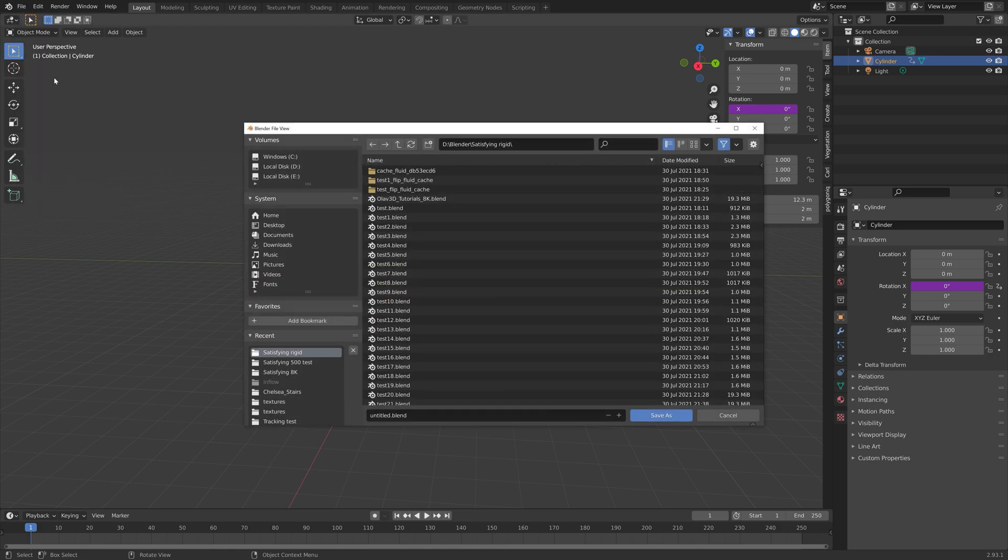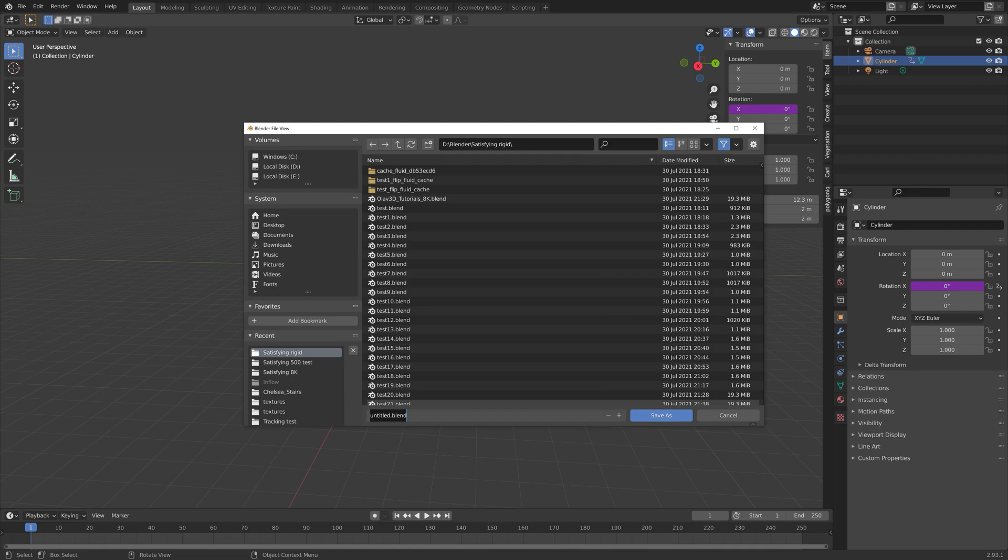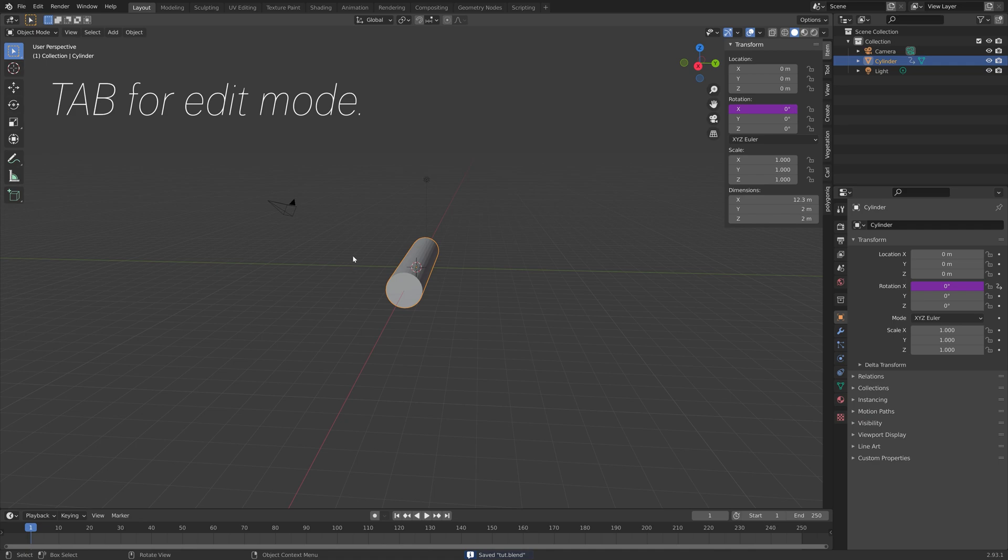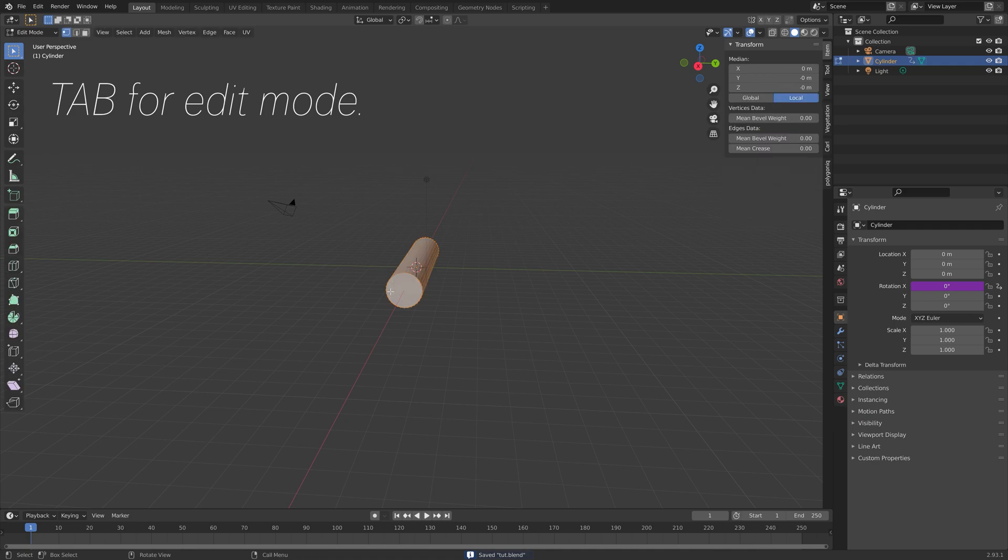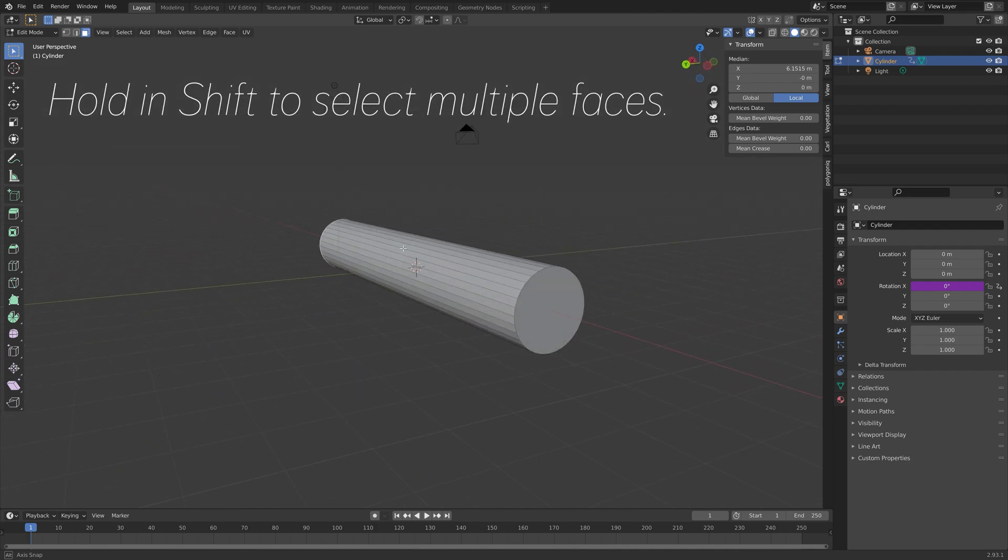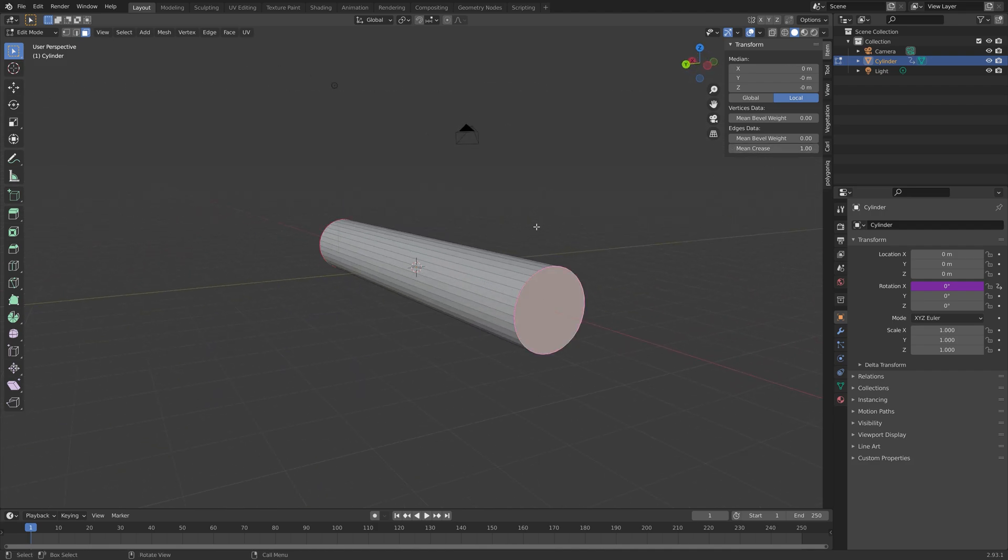And then we can save before we continue. So I just give it a name, and then save. And then next, we can go into edit mode, so tab for edit mode, face selection, hold and shift, and select the faces on each side.